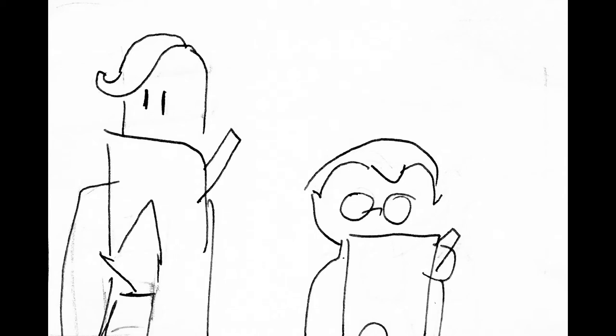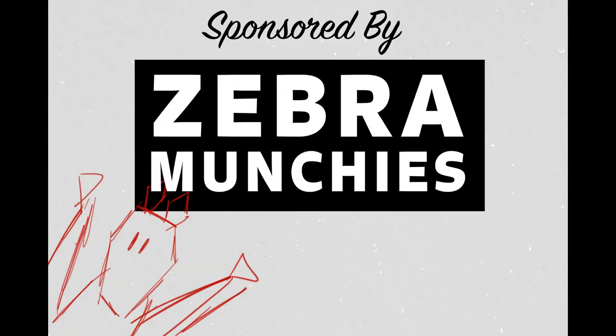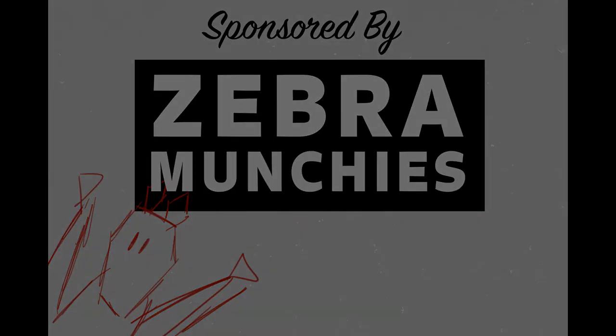We'll have more on Ehlers and Danlos, some of the first doctors to identify the disease, in a minute. But first, a word from our sponsor: Zebra Munchies.